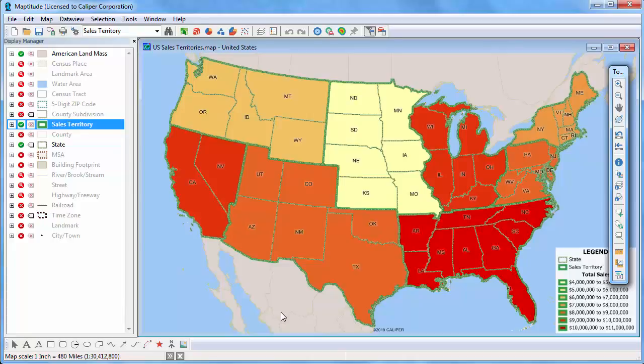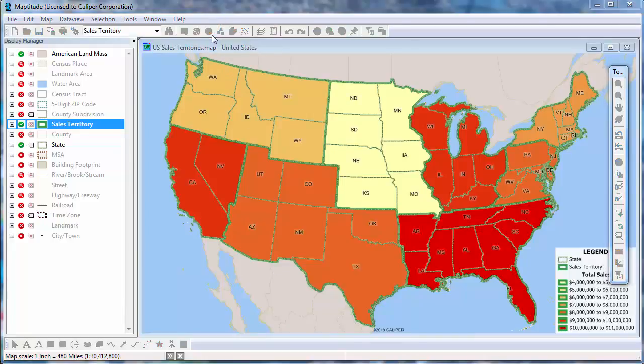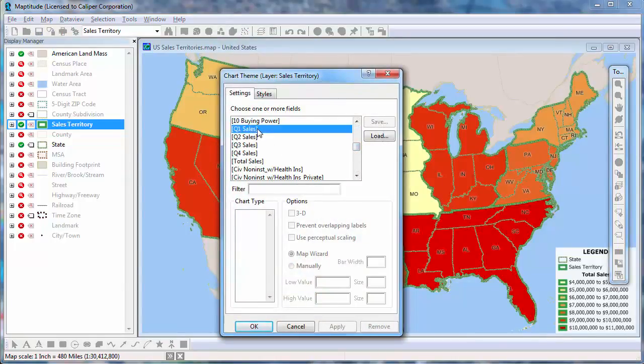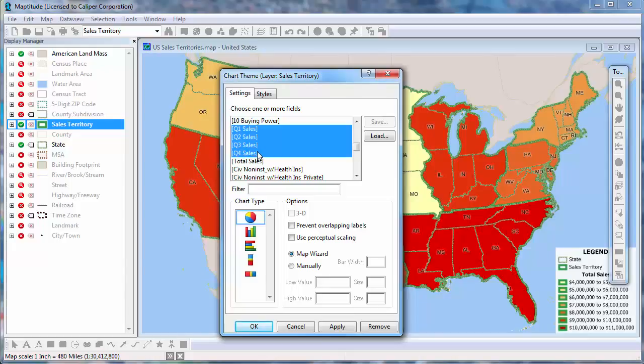To create a chart theme, click the Chart Theme Map Wizard. Choose one or more fields to include in the charts. For example, I'll choose the 4 quarterly sales fields and choose the type of chart and other settings.